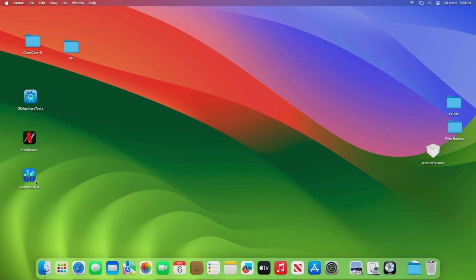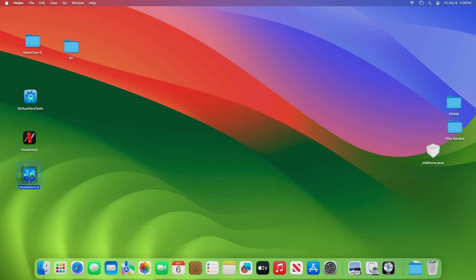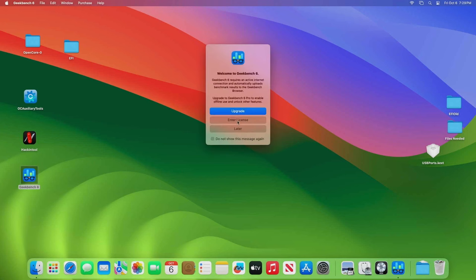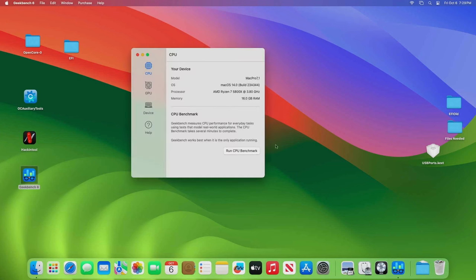So real quick, let's run Geekbench. Let's run this and we'll be right back.